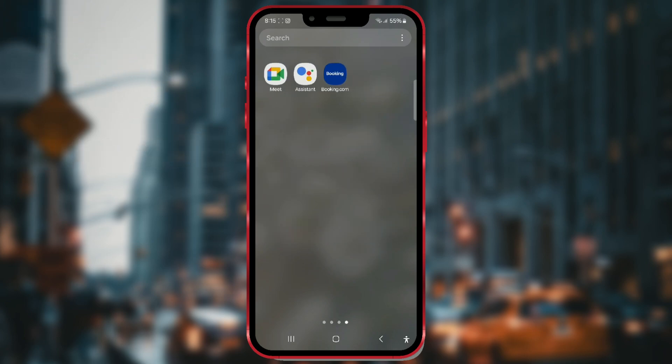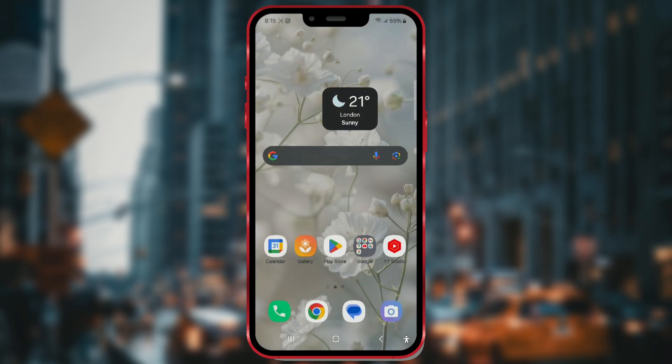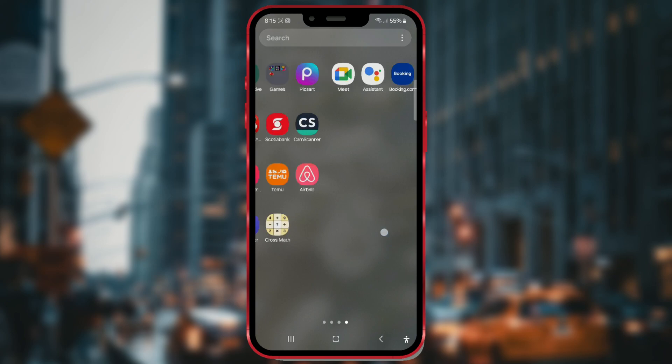For example, here's my booking app, which I'll hide. First, open settings on your phone.